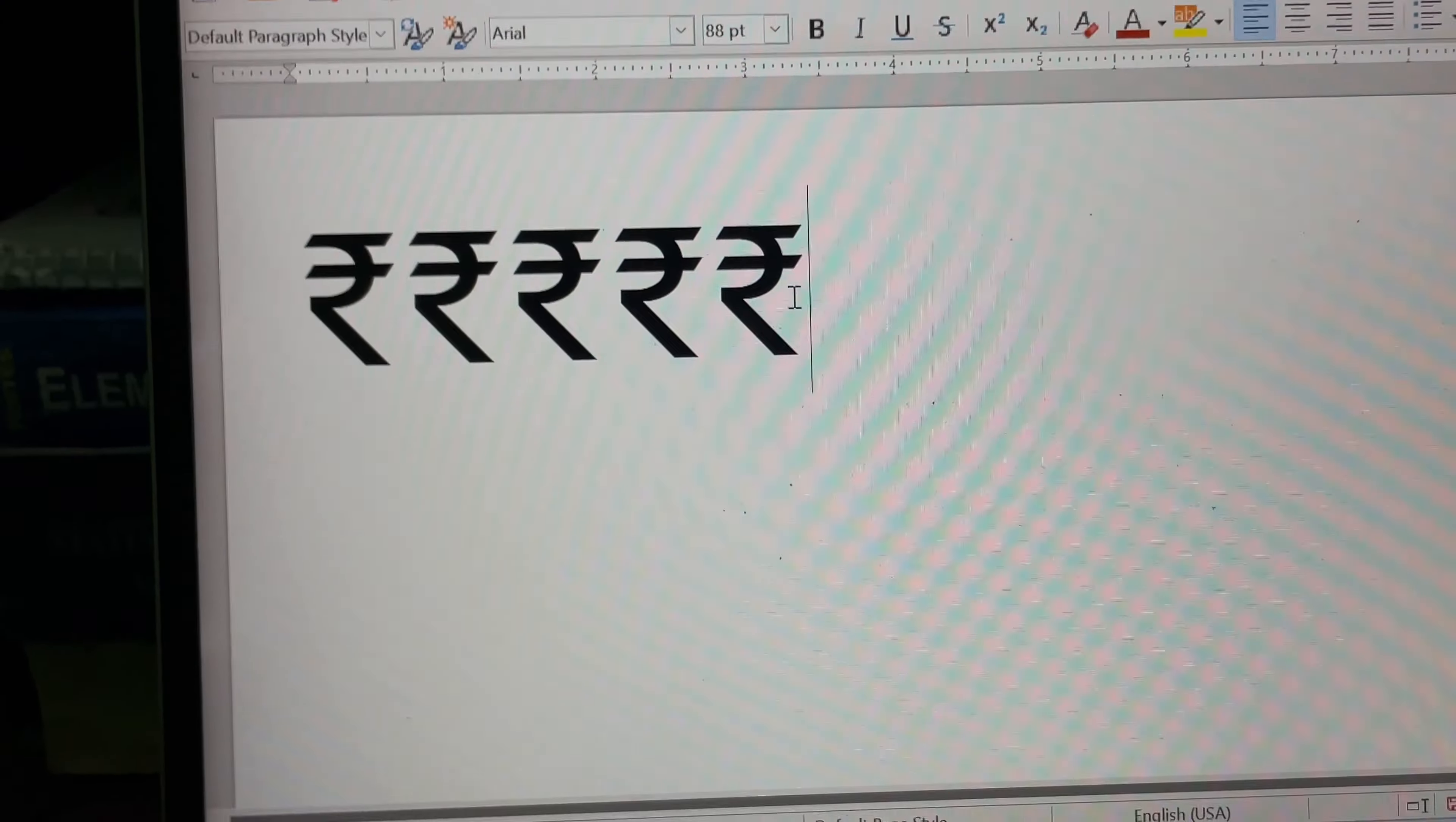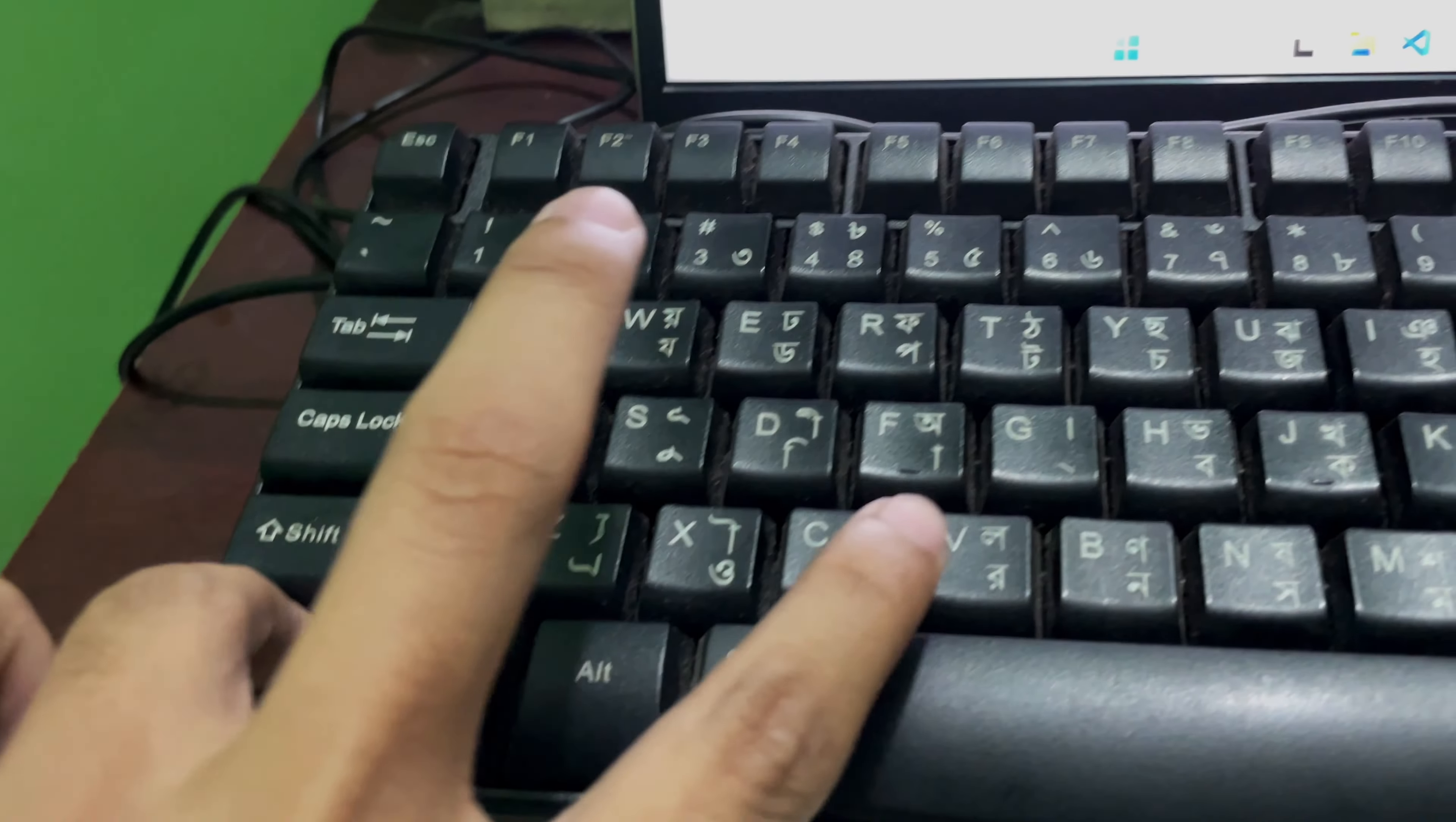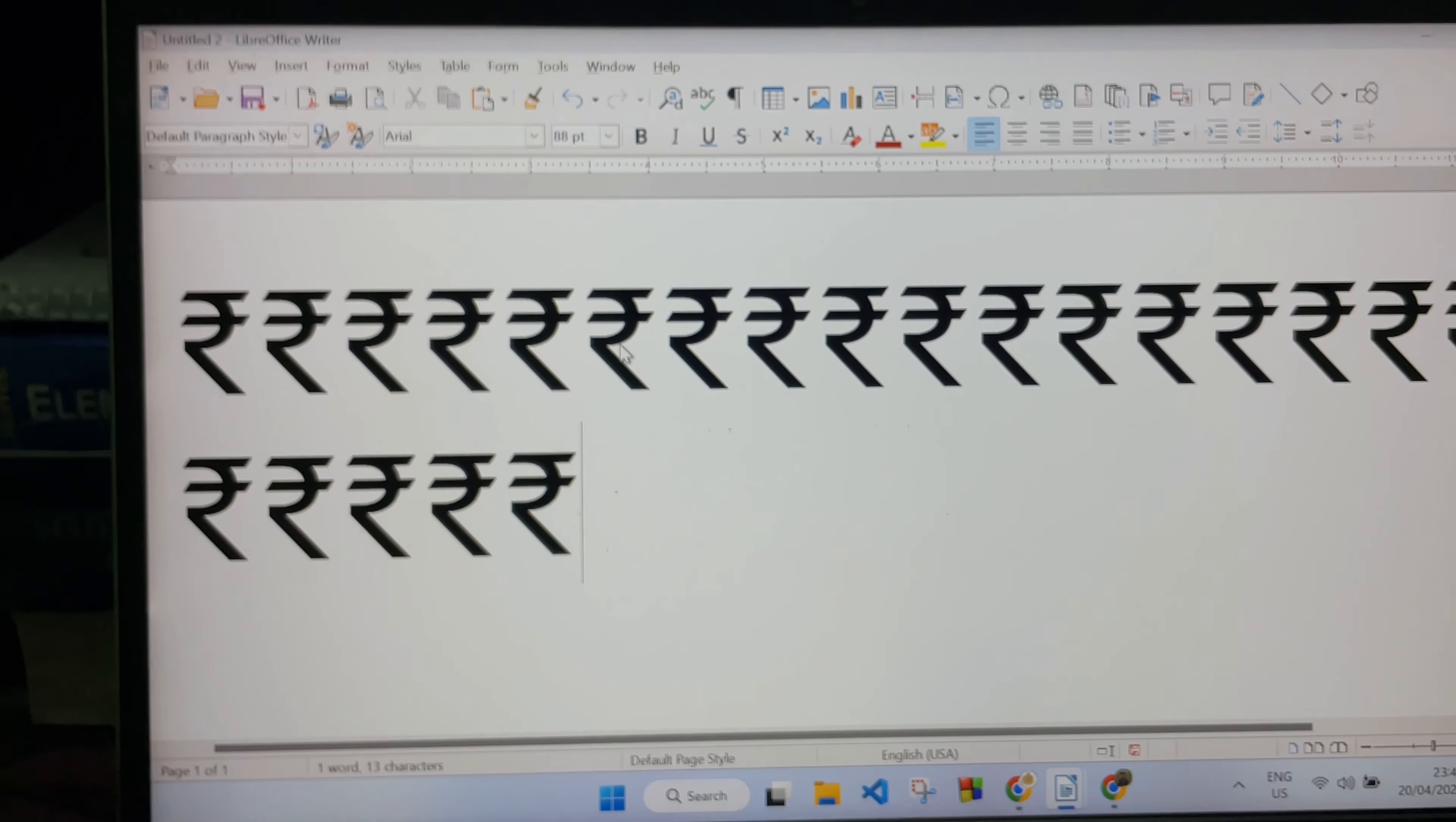Now all you have to do is paste the symbol that we just copied. To paste this symbol, you have to press this Control button and this V button at the same time, and then you will get this rupee symbol on your laptop.